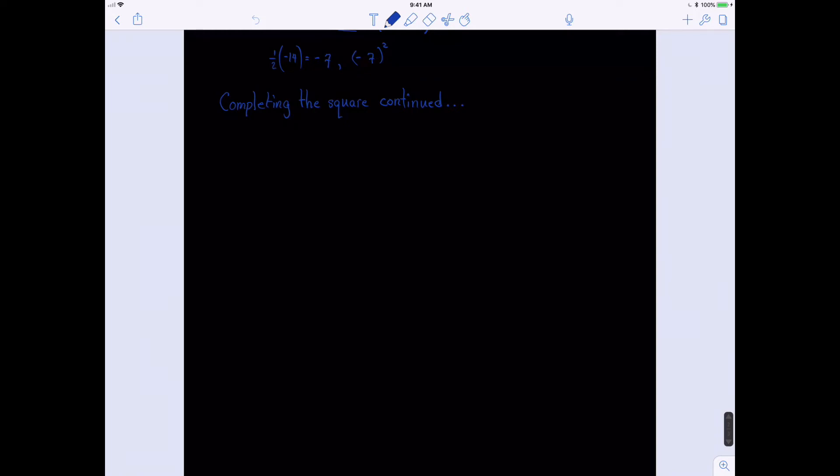In this video, we're going to continue completing the square, and we're going to begin with a more simple example, and then try a couple more that are a little bit more challenging.